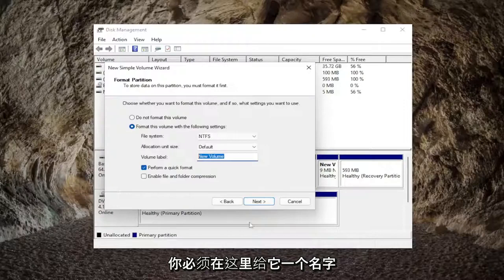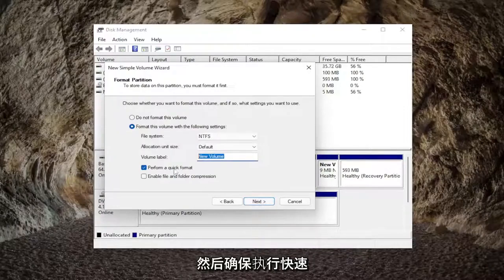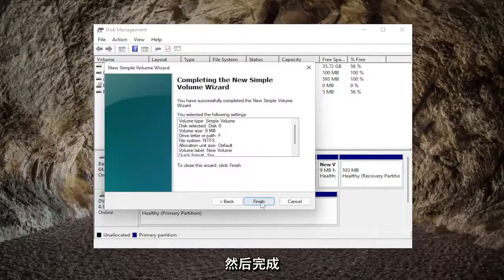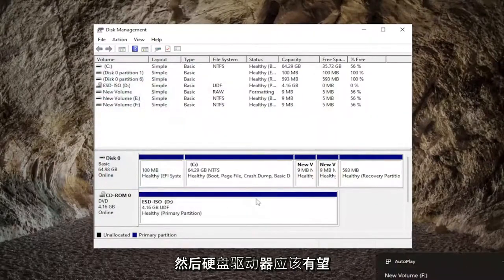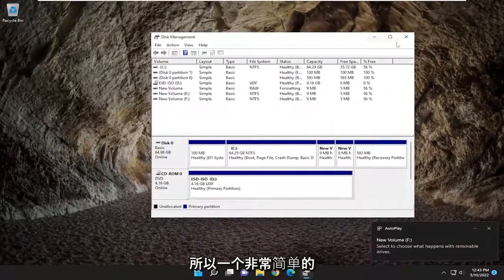You can name this hard drive whatever you want. Give it a name and then make sure 'perform a quick format' is checkmarked. Select next and then finish. And then the hard drive should hopefully be recognized on your system at this point.